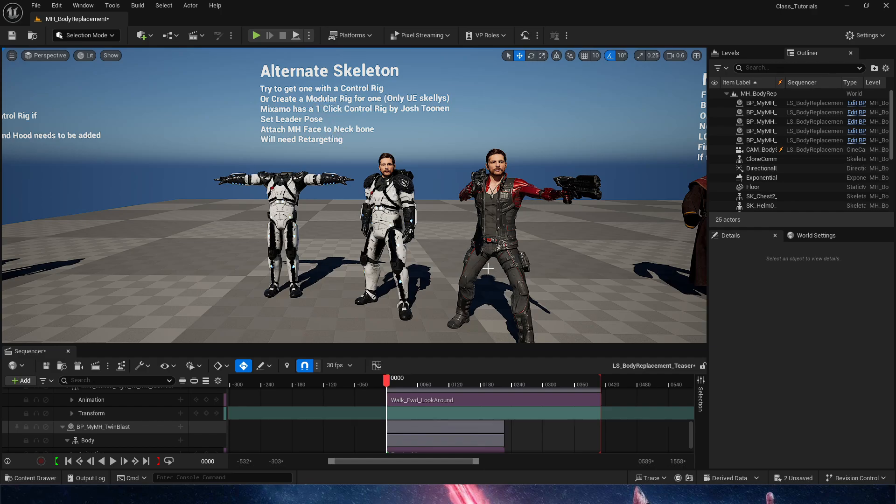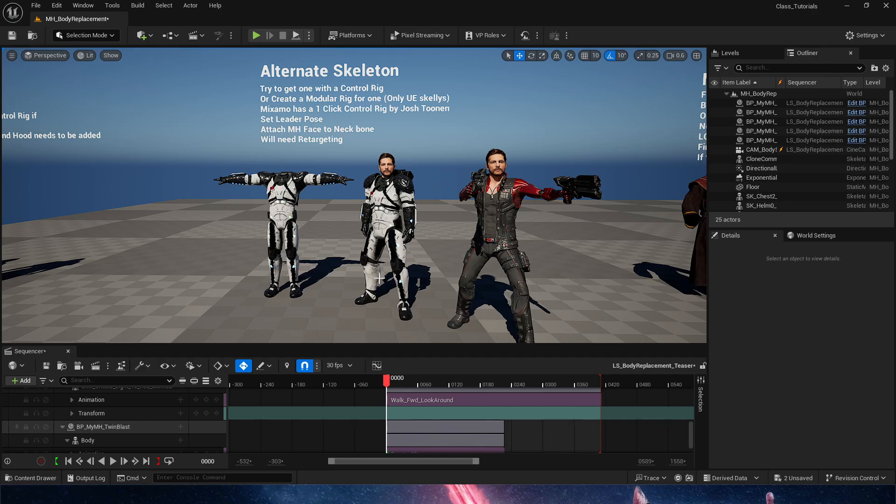And I will be showing a modular rig on a later video, but right now I am simply going to show you how to use this as a custom body for a metahuman.